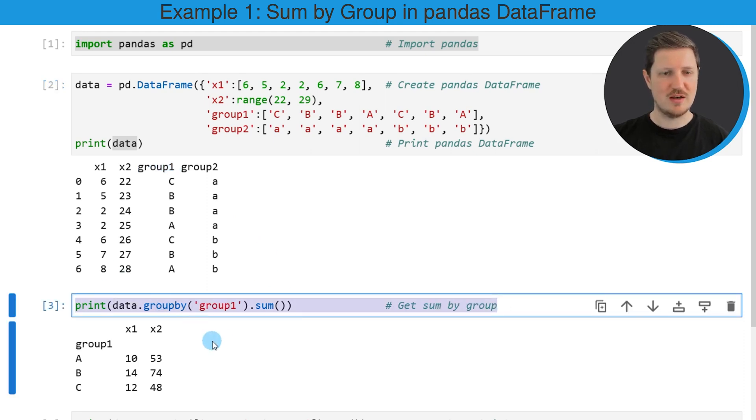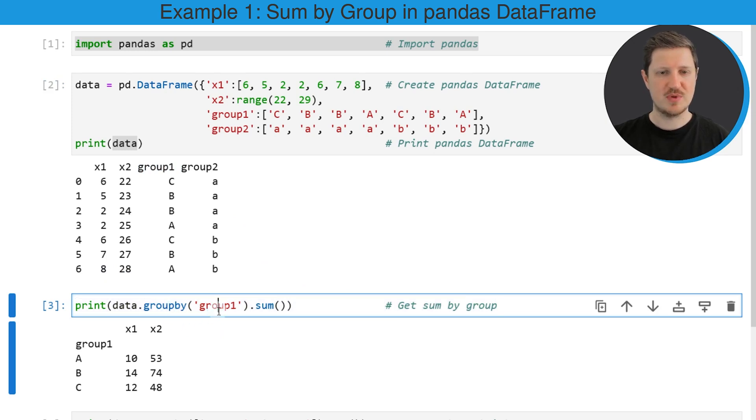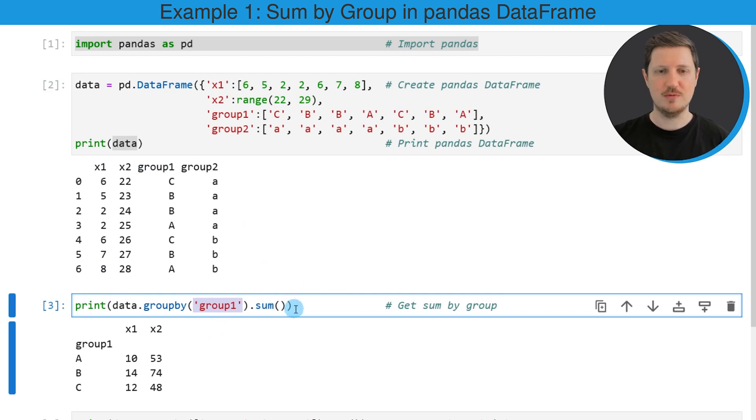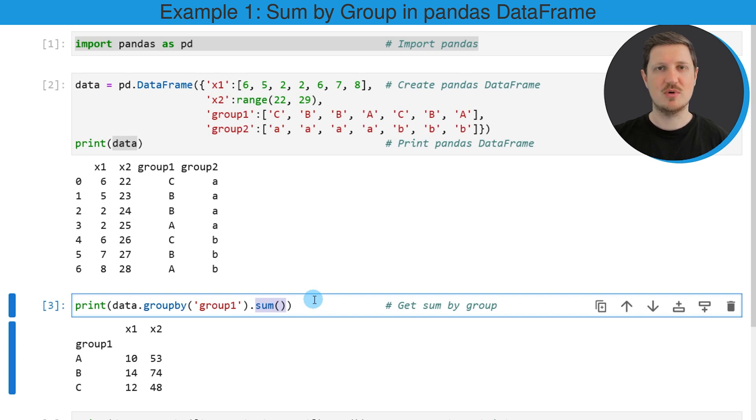So in this line of code I'm applying the groupby function. Within this function I'm specifying our group indicator group1 and then I'm applying the sum function to calculate the sum by group.